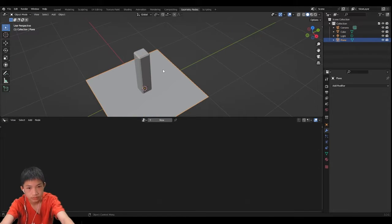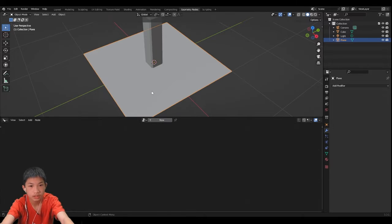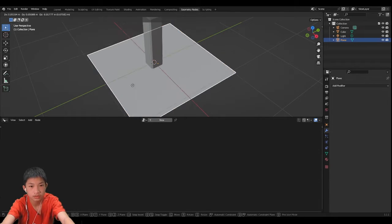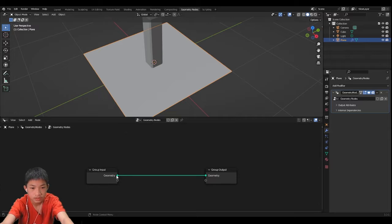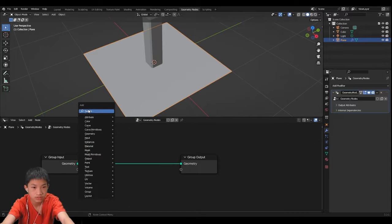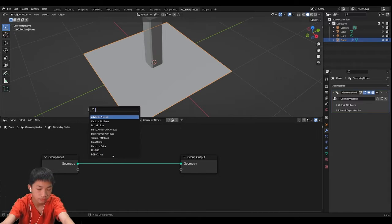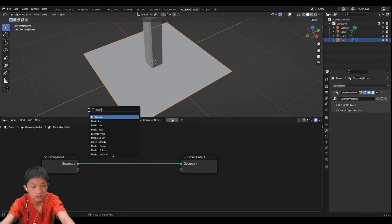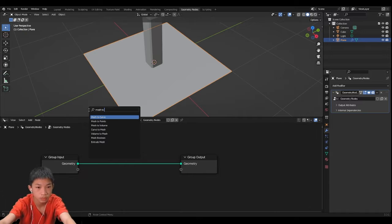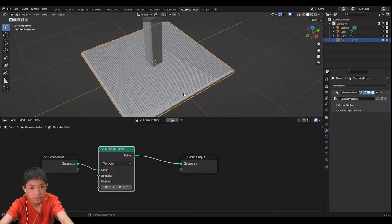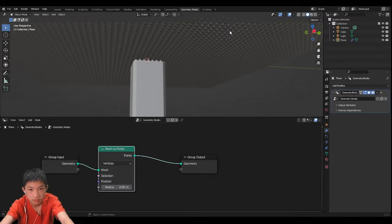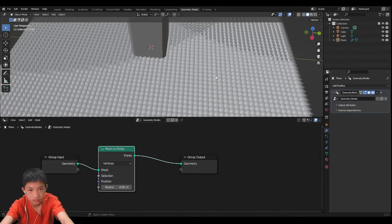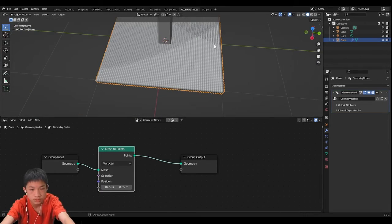So now what we're going to do is we're going to select our plane, click on new and then we're going to add the nodes. So shift A, search mesh to points. Let's put it in and all our vertices will be converted into points.